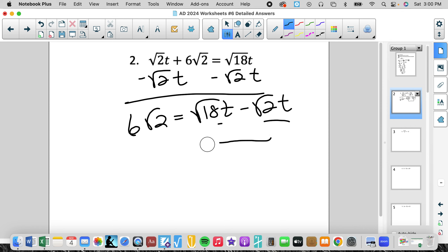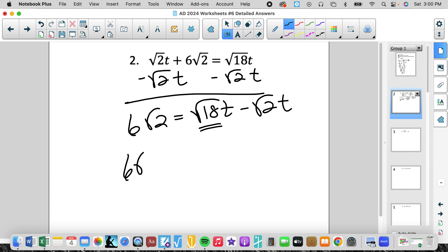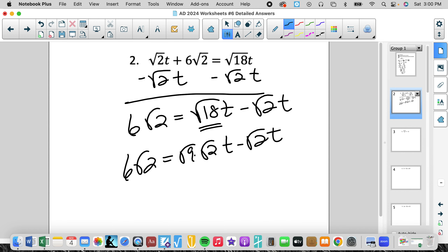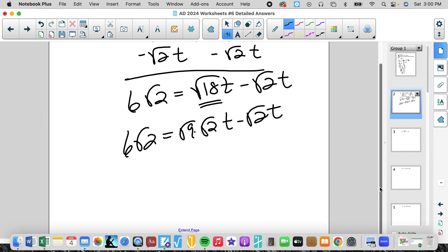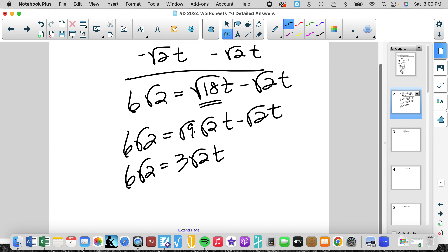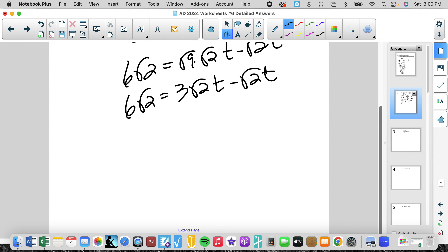We cannot combine these even though they have the same variable, because their coefficients cannot be combined — we can't combine unlike radicals. However, we can simplify rad 18. Rad 18 can be written as rad 9 times rad 2t. Rad 9 is a perfect square, so rad 18 really becomes 3 rad 2t minus rad 2t. Now they are like terms — not only because of the variable, but we can also combine their coefficients.